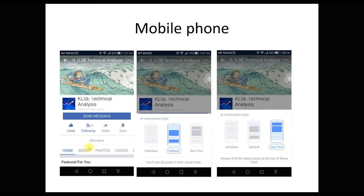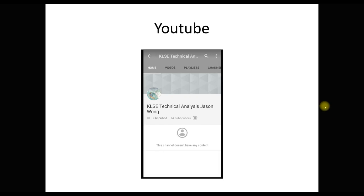And if you are on a mobile phone, you can click the like and follow. Change from the default to see first. I also have a YouTube channel, because Facebook video is sometimes not clear. You can subscribe to my YouTube and click turn on subscription, so that whenever I release a video, you can have the information.